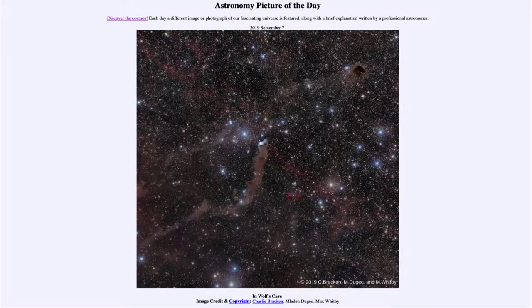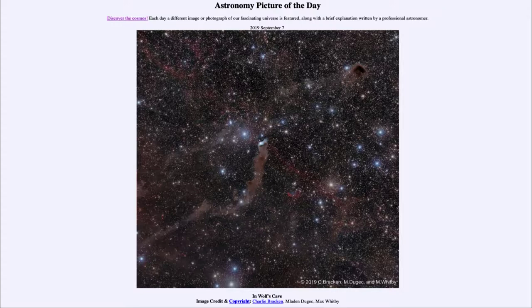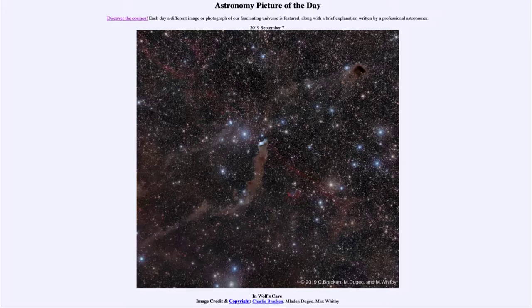Greetings, and welcome to the Introduction to Astronomy. One of the things that I like to do in each of my introductory astronomy classes is to begin the class with the Astronomy Picture of the Day from the NASA website, apod.nasa.gov.